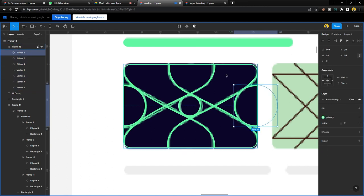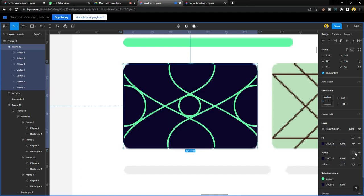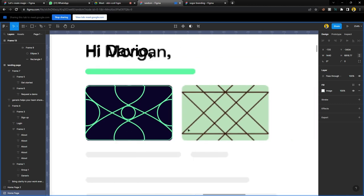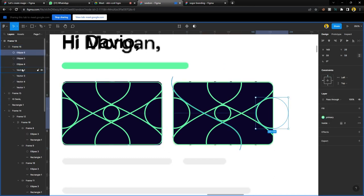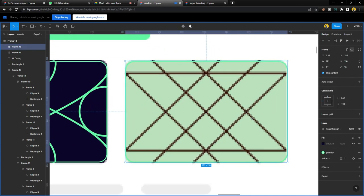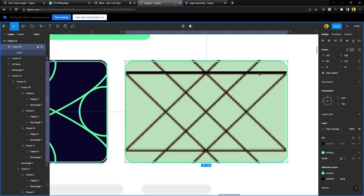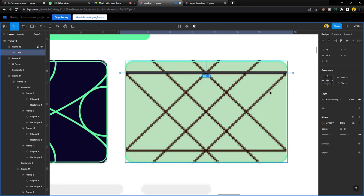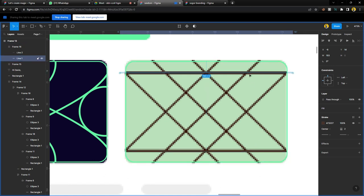For the second one, duplicate the frame, open it, select everything and delete. Hide the fill. Draw a line with L, center it, make it 2 pixels wide, and pick the brown color. Duplicate it, select the first one and duplicate again, spin it, bring it to the corner, and enlarge it to go across the frame. Then duplicate it to the next position and the next one.